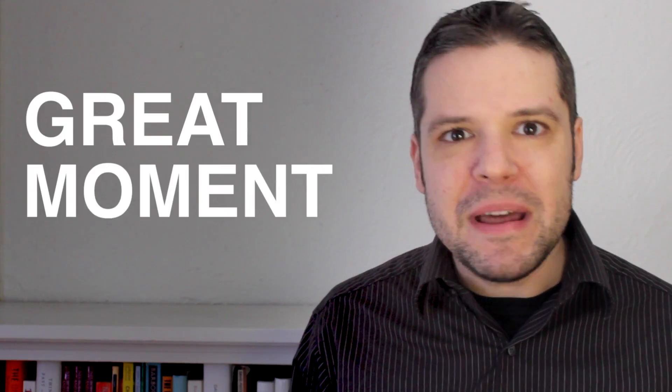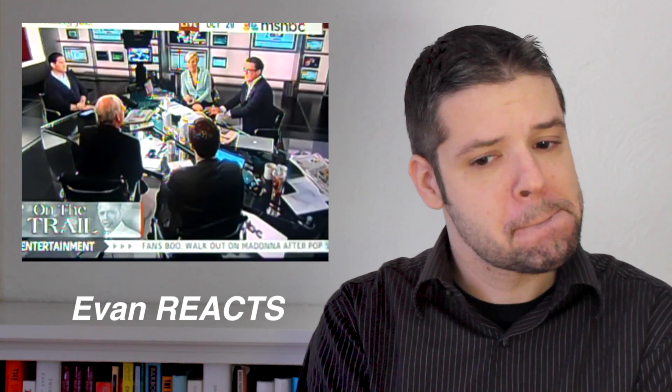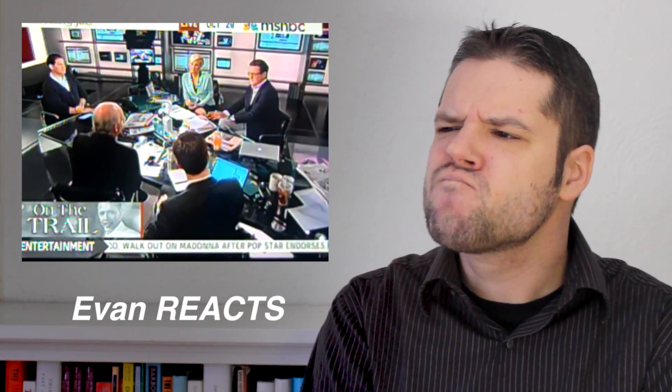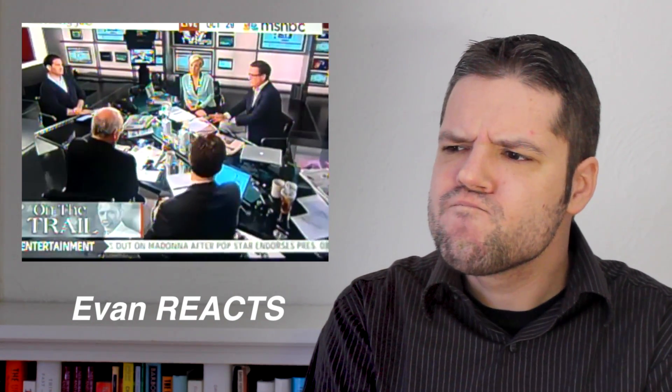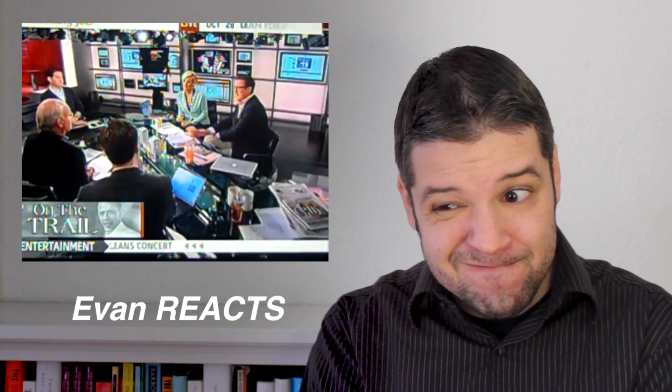In this great moment, television pundit and former politician Joe Scarborough said the following on MSNBC: Nate Silver says this is a 73.6% chance that the president's going to win. Nobody in that campaign thinks they have a 73. I think they have a 50.1% chance of winning. It could go either way.